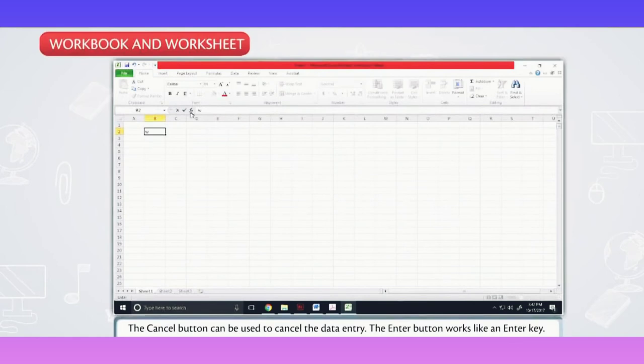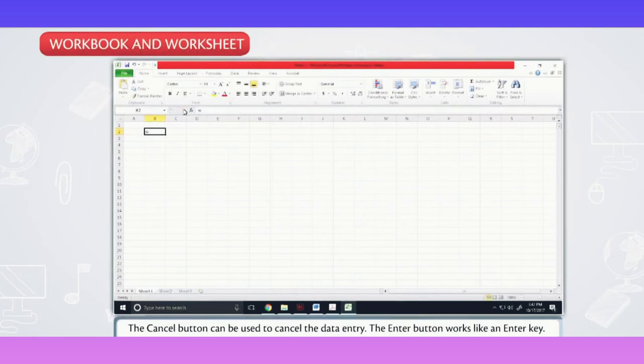The cancel button can be used to cancel the data entry. The entry button works like an enter key.